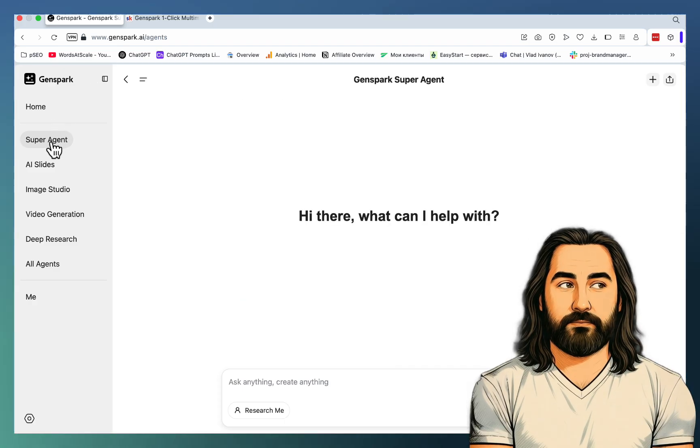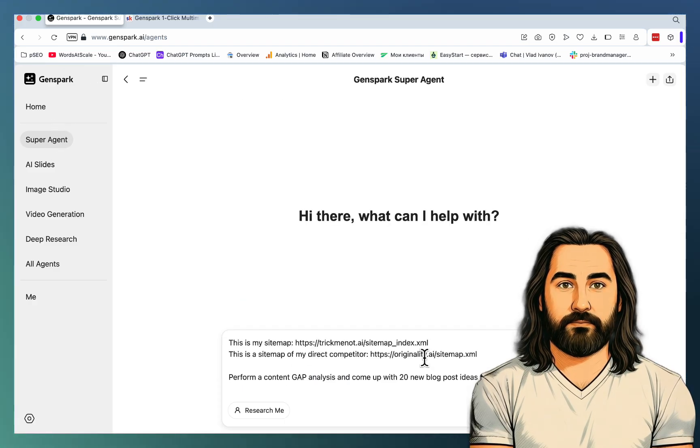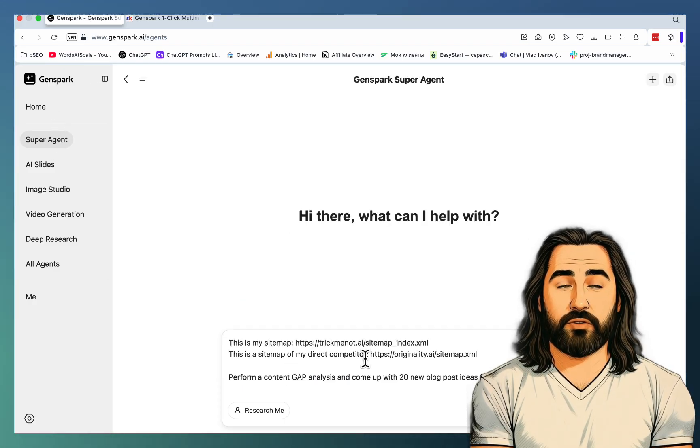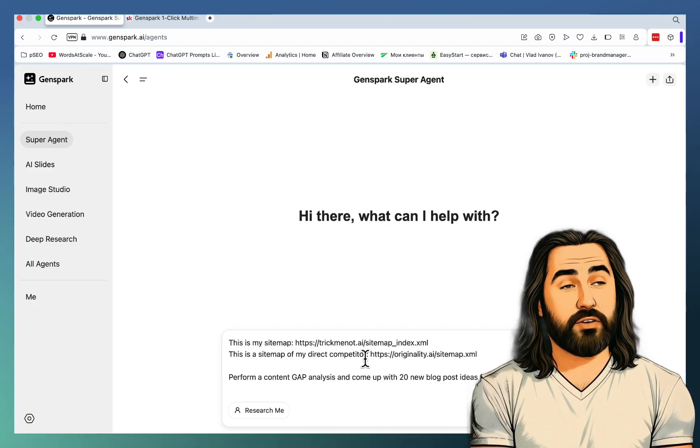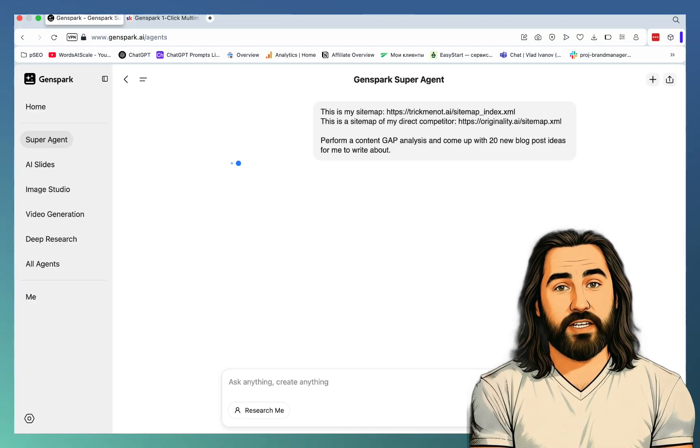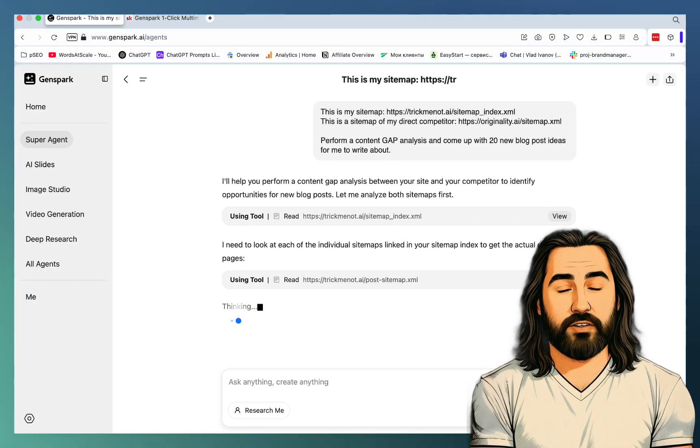So let's start a new chat. This is my sitemap. This is the sitemap of my direct competitor. Perform a content gap analysis and come up with 20 new blog post ideas for me to write about.